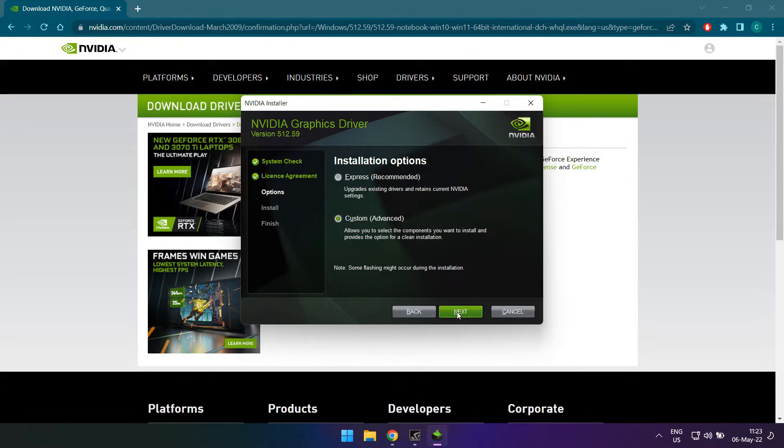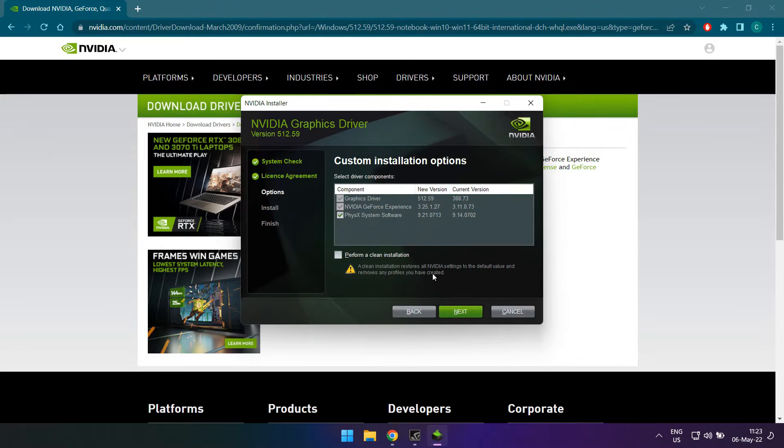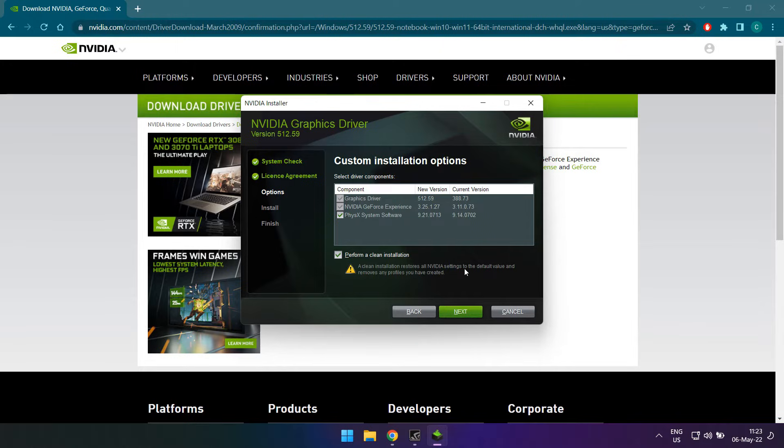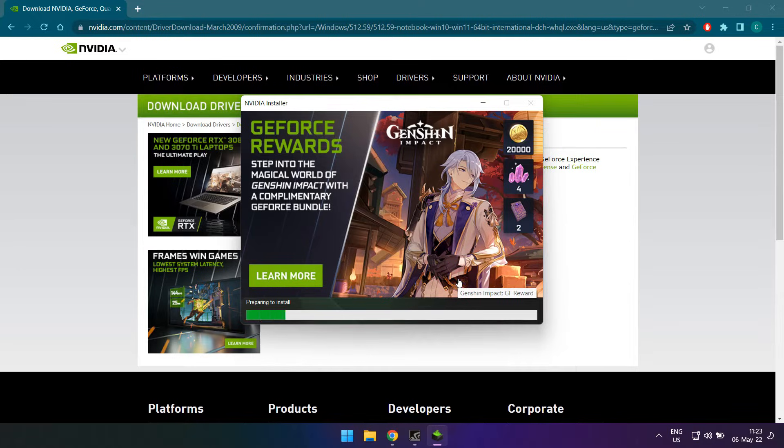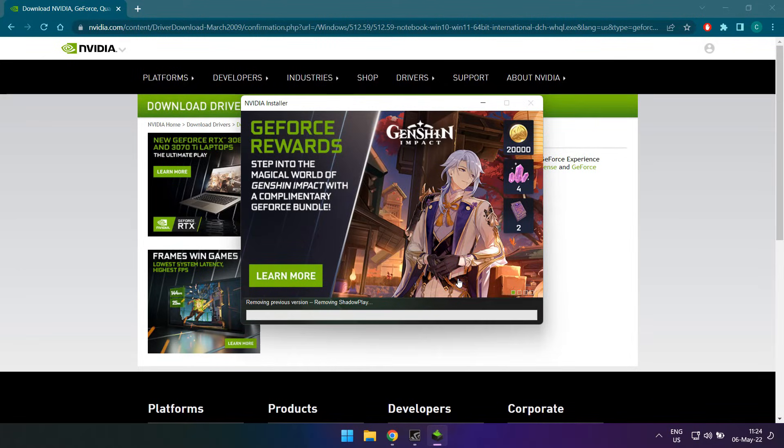I went for the custom installation since I wanted to select the option of performing a clean installation. This option resets all of your settings to defaults and removes your profiles, but when you're having trouble with your drivers, I think this is the way to go.